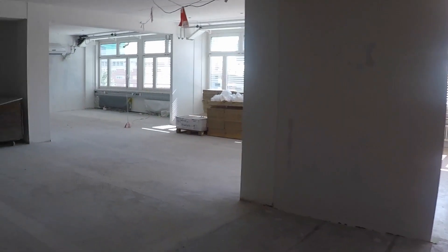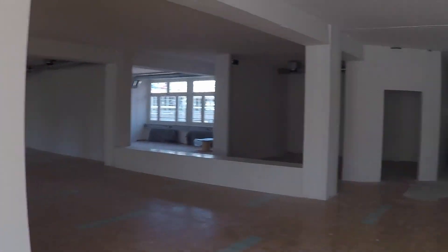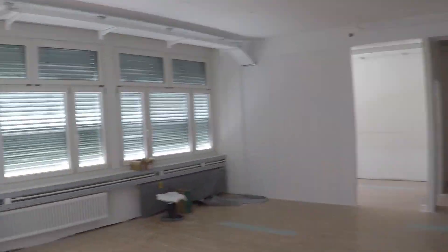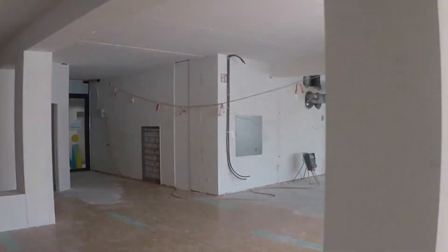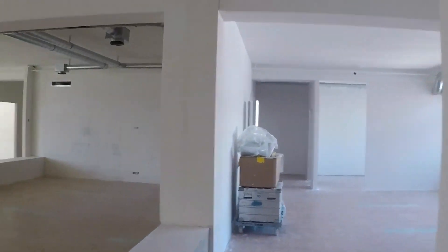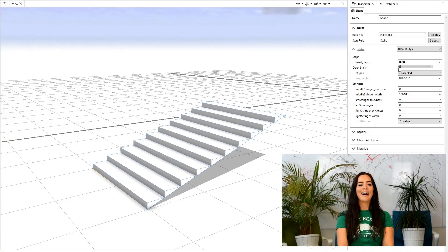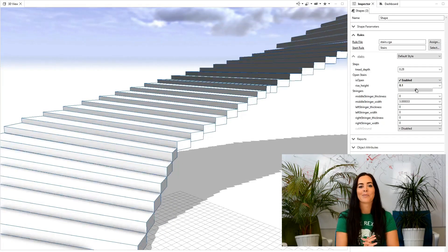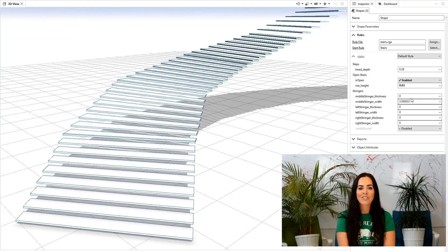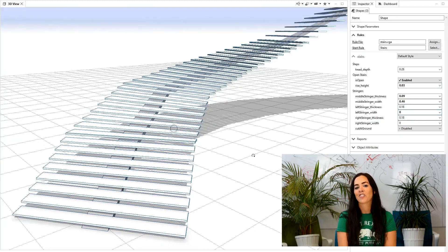Our team here in Zurich is still growing what feels like exponentially, so we need more space and we've added another floor to our office. My rule of the week is simple stairs — I feel like that's going to be really helpful for a lot of you out there when it comes to stair creation.